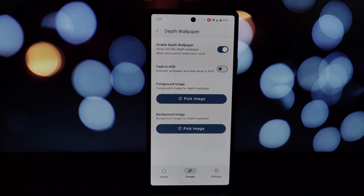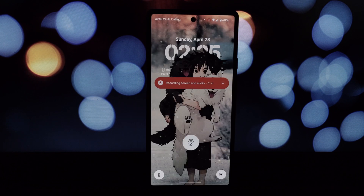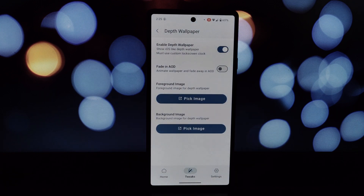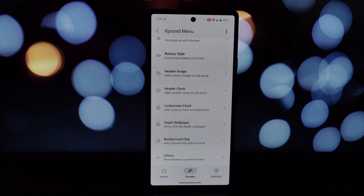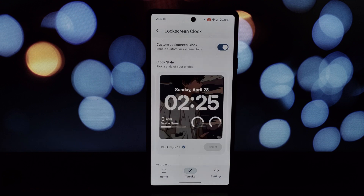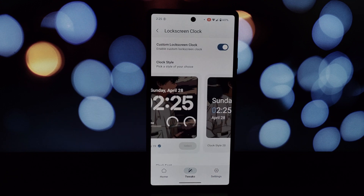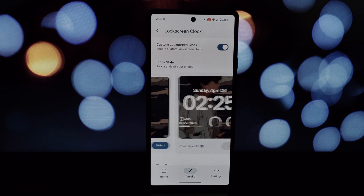Grant the app any permissions it requests. You'll be greeted by the main menu — look for the option mentioning depth wallpaper. Go to the Xposed menu and enable this module in LSPosed. Within the depth wallpaper section, choose 'Set Wallpaper', then go back to the Iconify main menu.